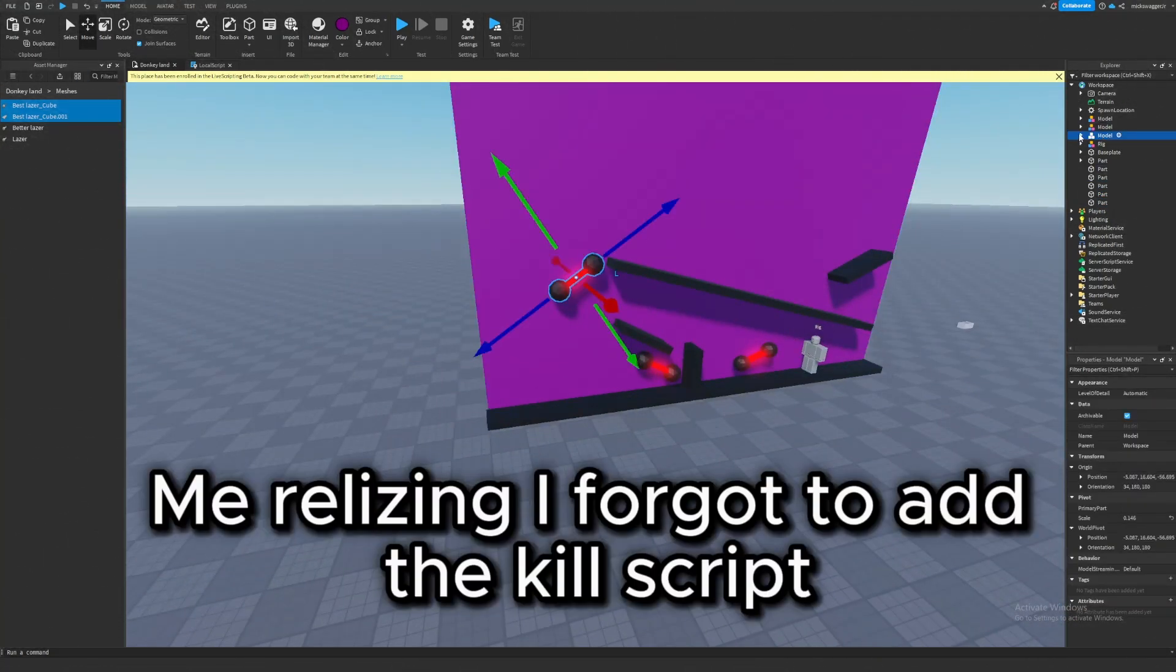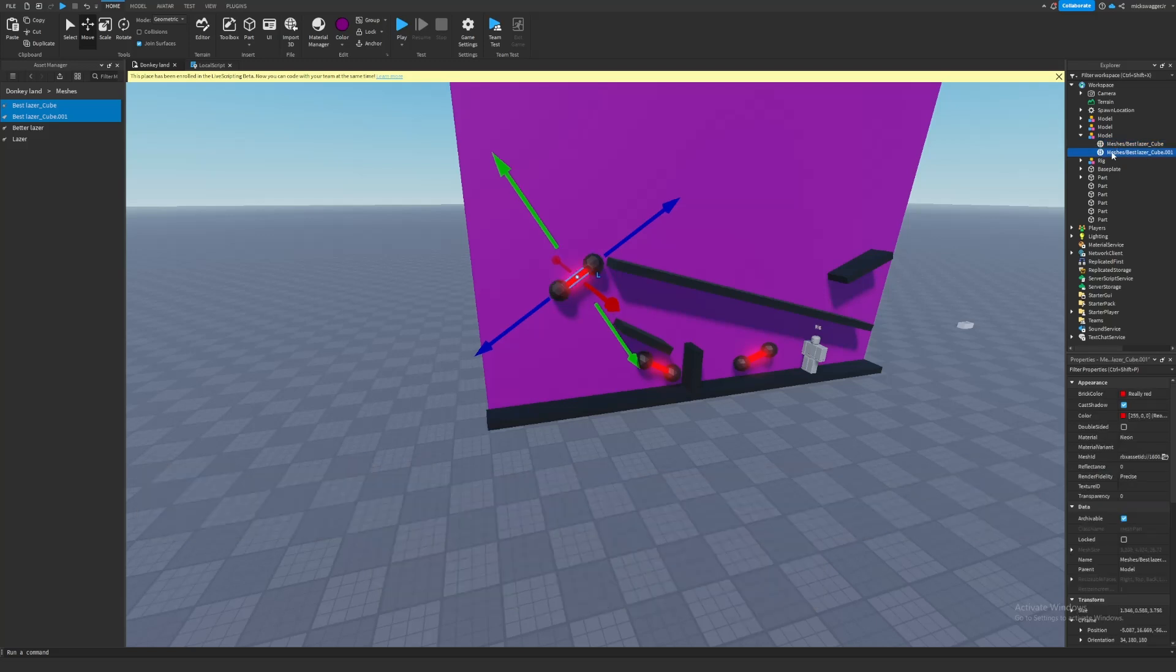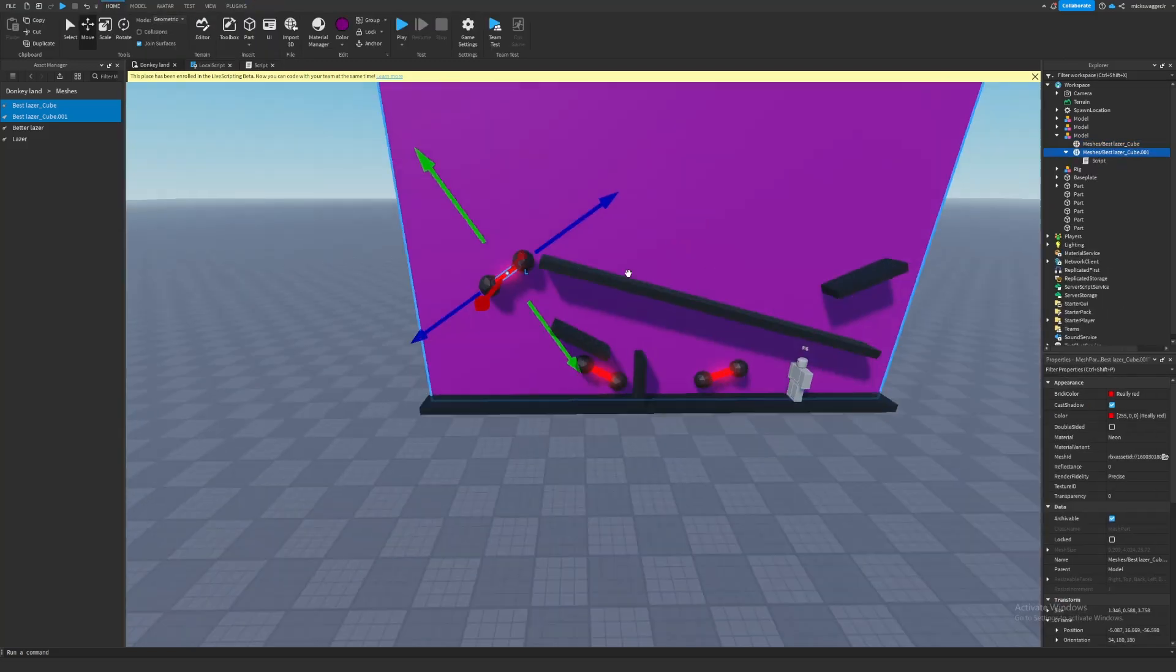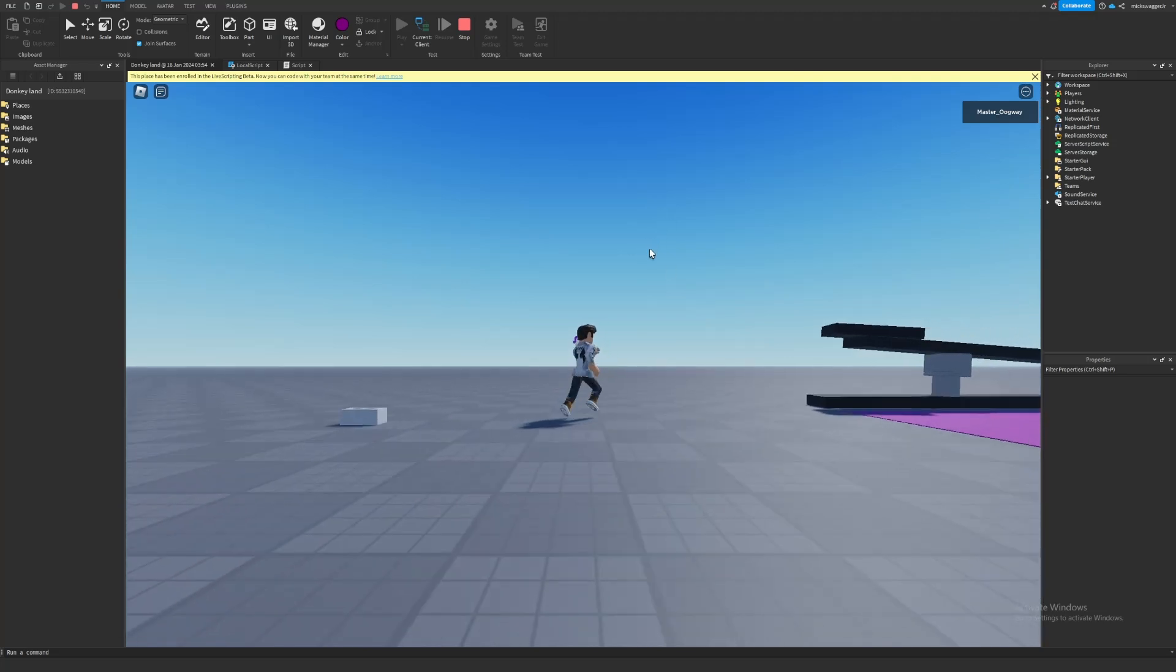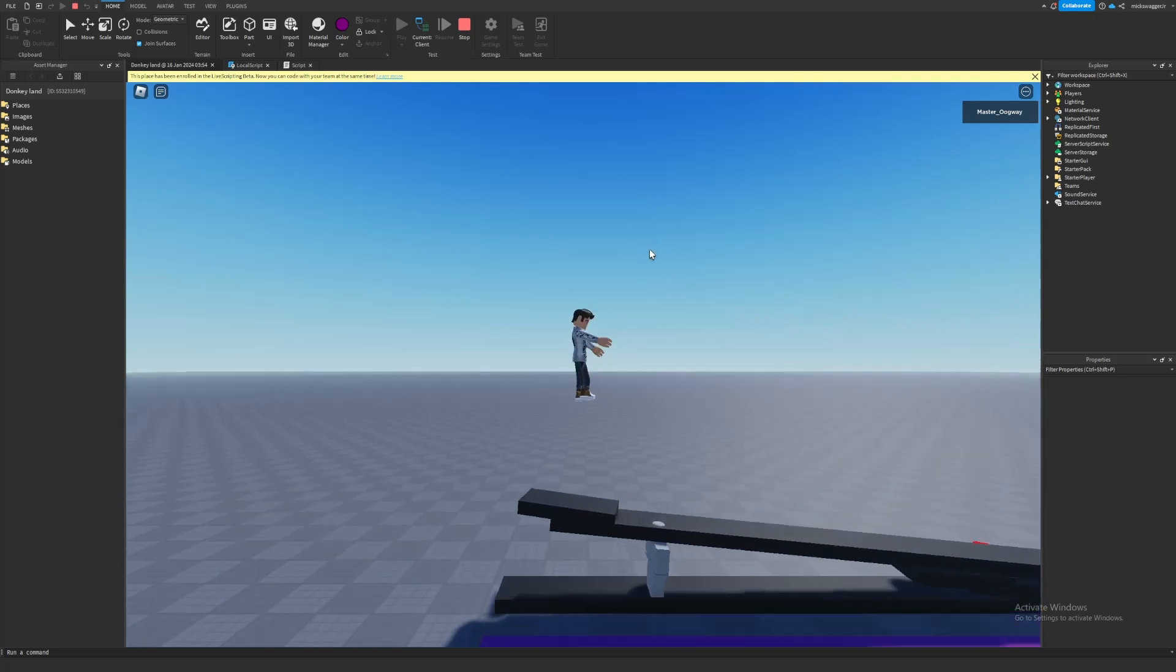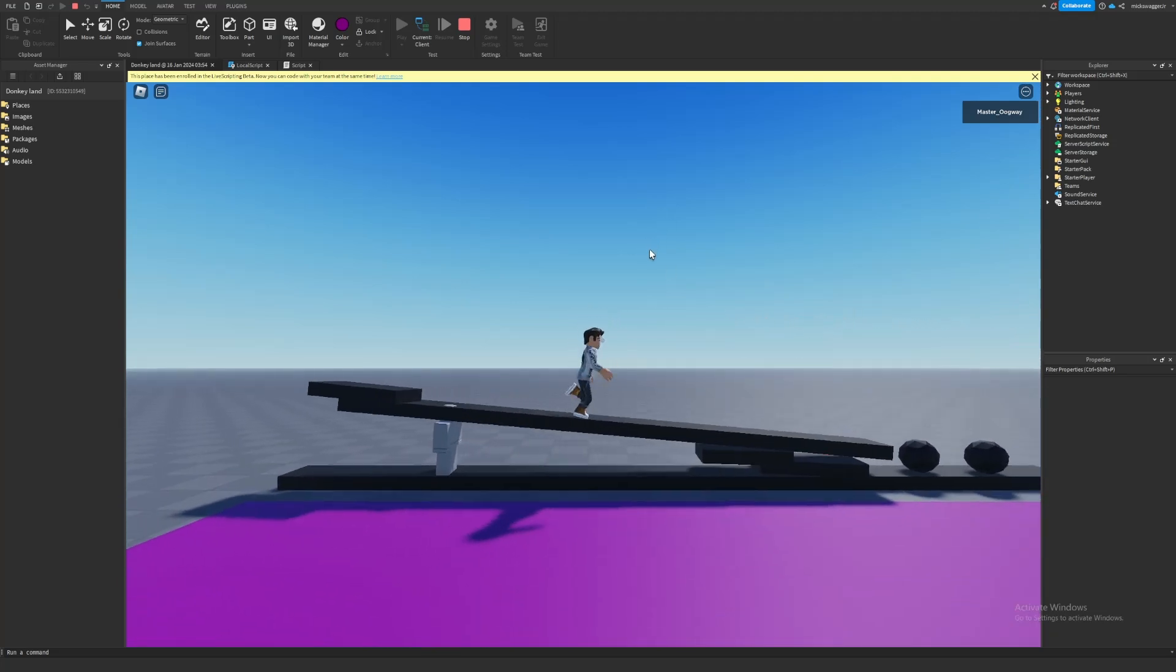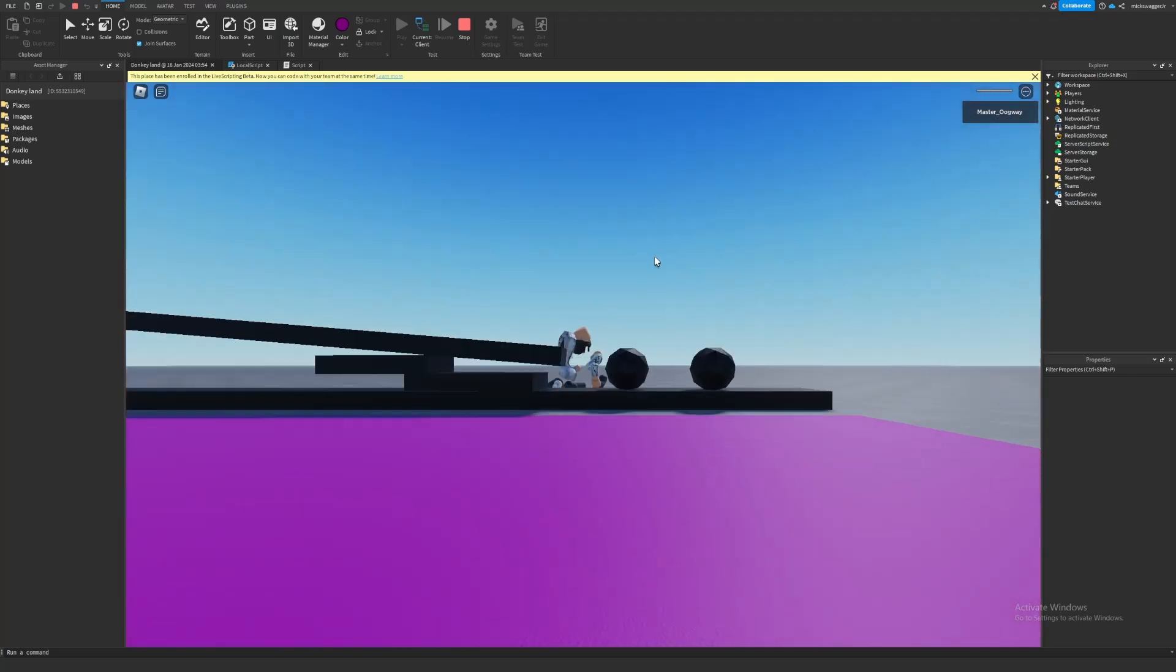Wait I forgot the kill brick script oh my gosh. And after adding that script and we go in here you can definitely see that it made our game a lot better and made it a lot more enjoyable for the player.